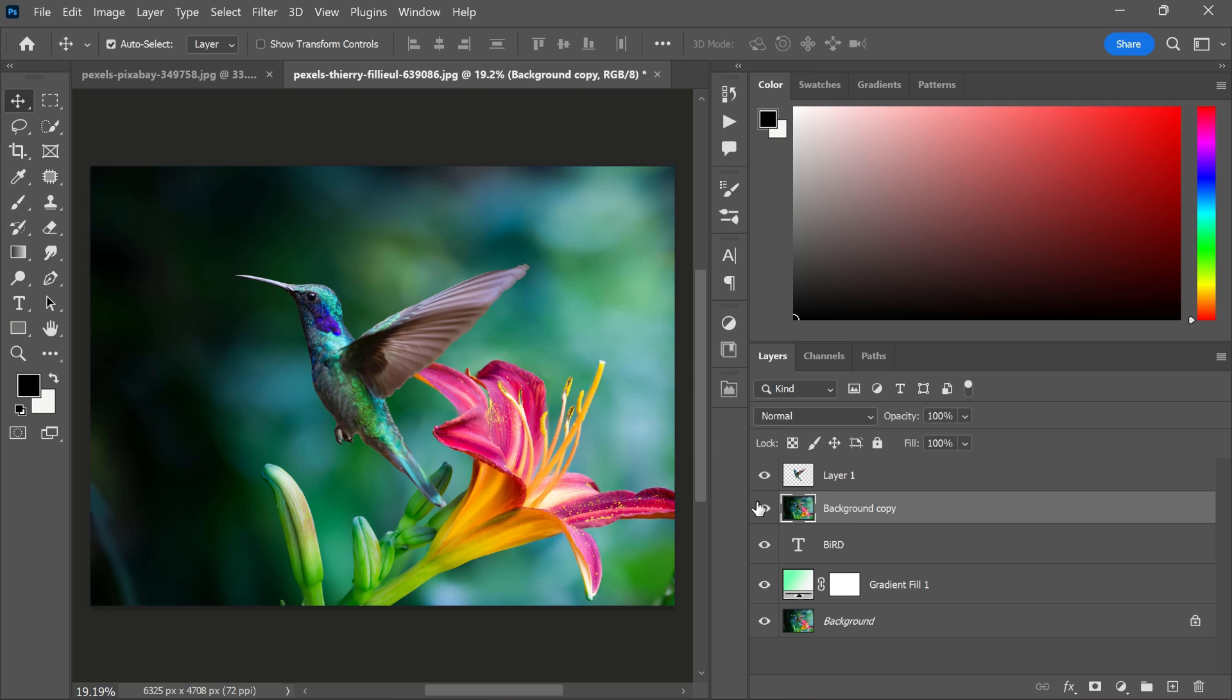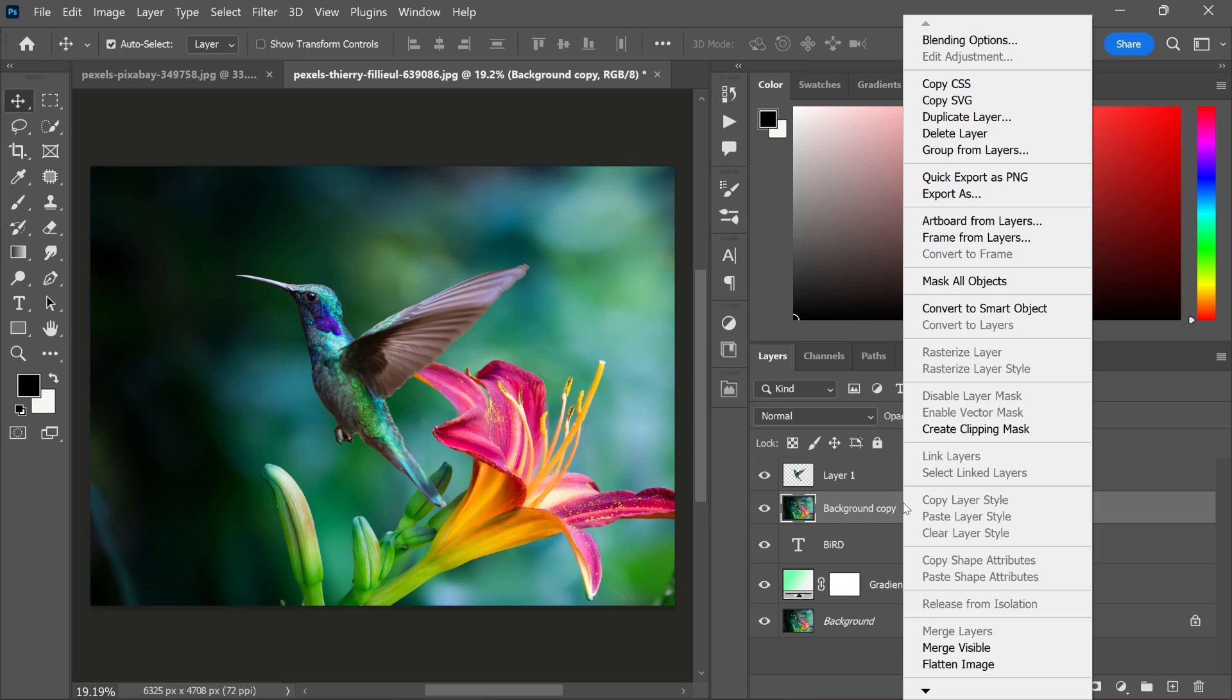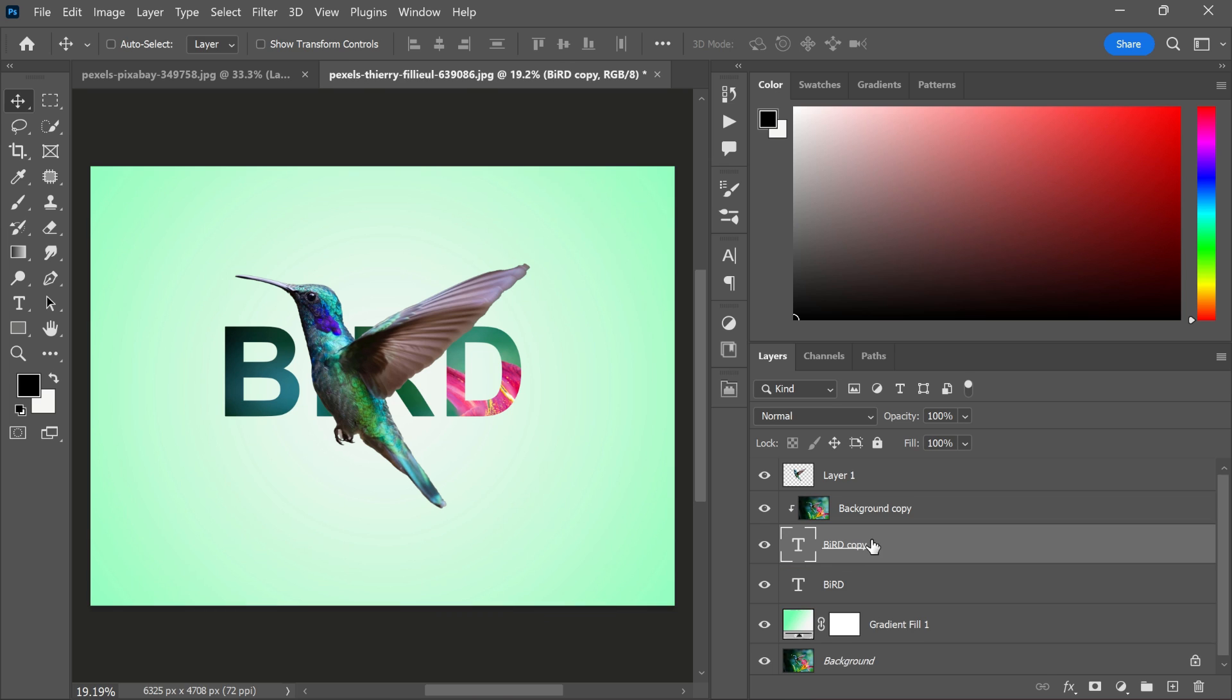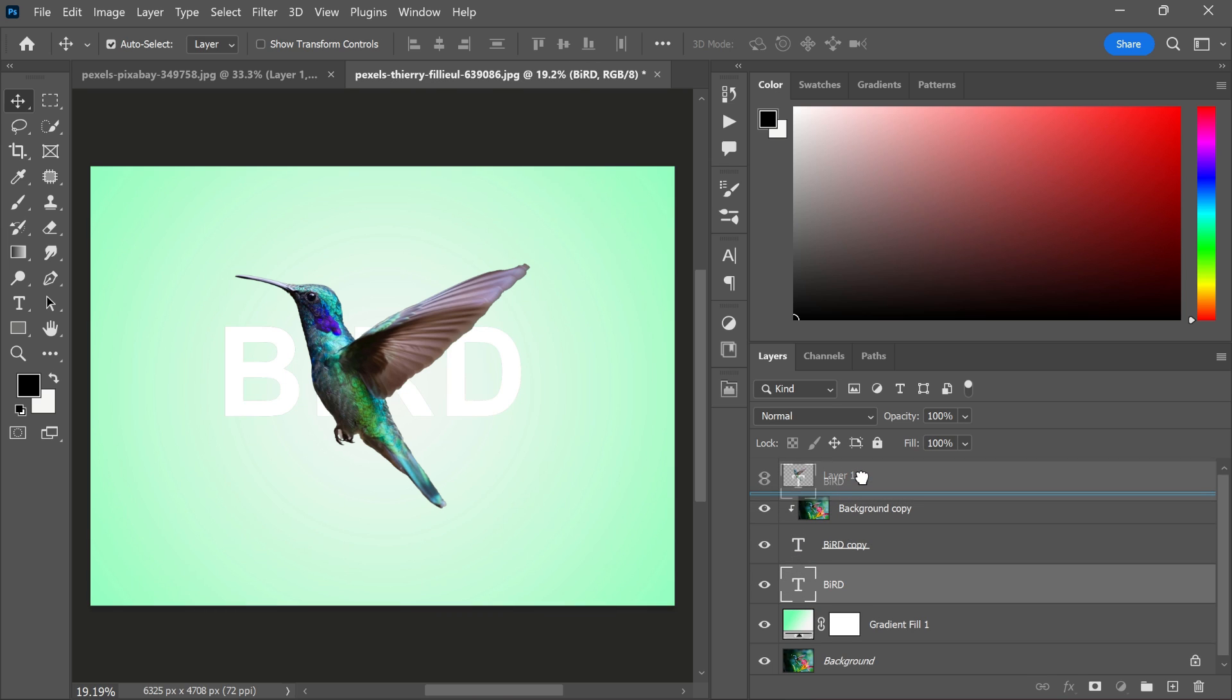Now, turn on the background layer, right click and create a clipping mask. After that, duplicate the text layer using the shortcut Ctrl and J and put it on the top.